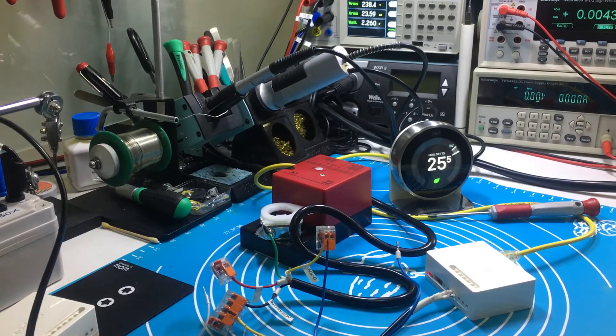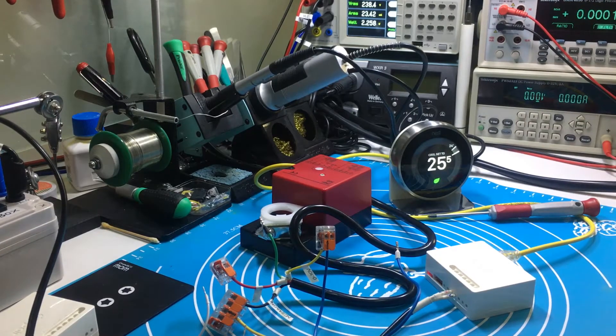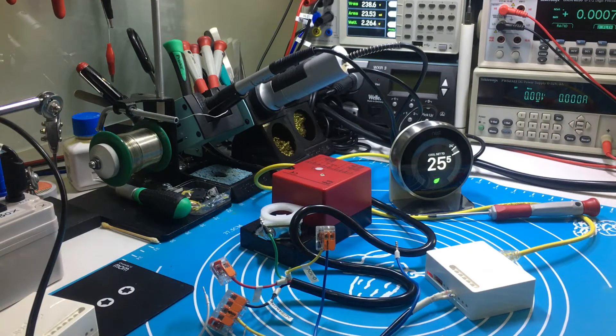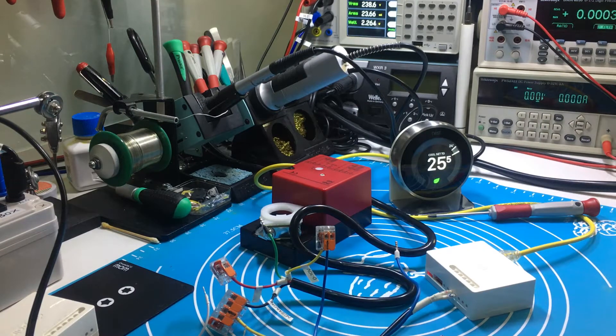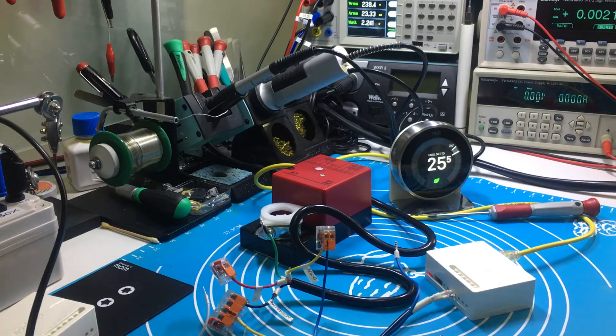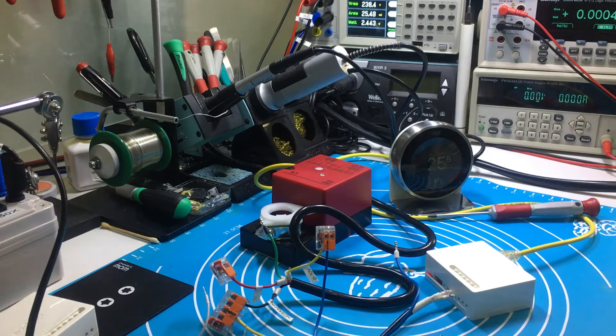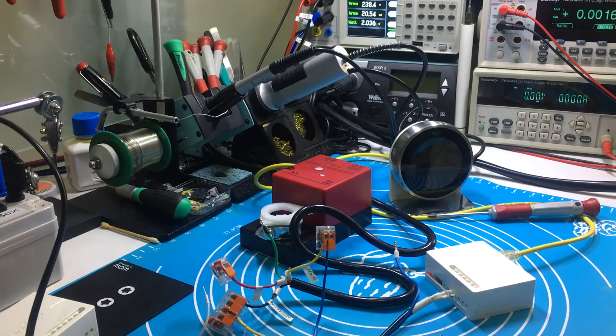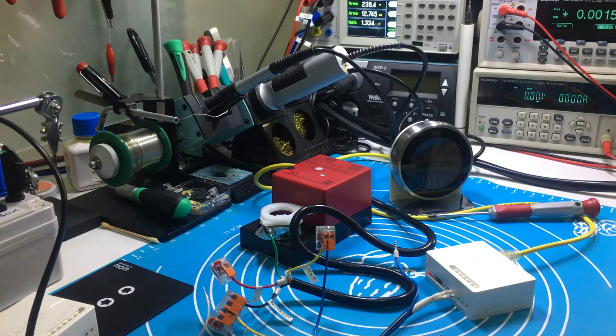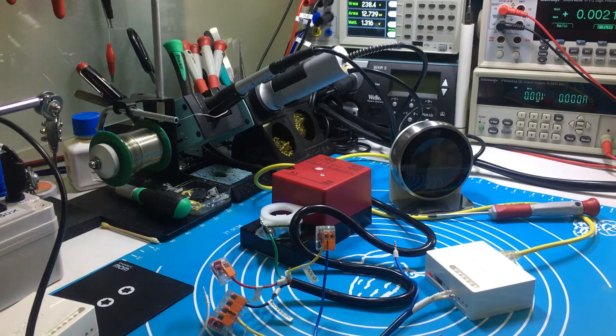Okay, let me show you how the Nest thermostat controls the 0 to 10 voltage modulation valve under the drop-air adapter with 4 settings: High 100%, Mid 60%, Low 30%, and Off.